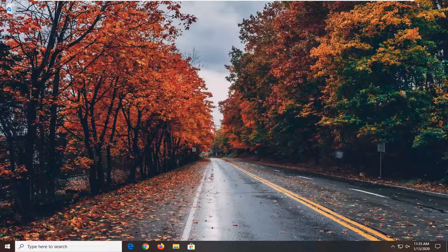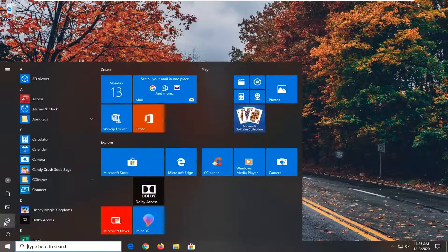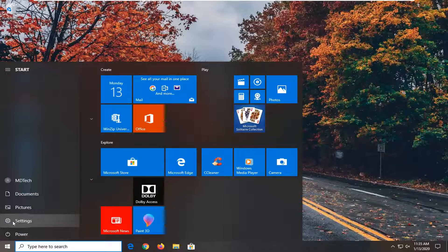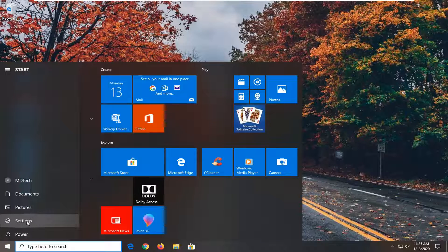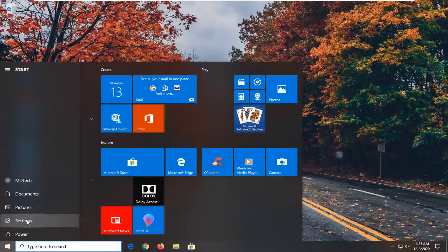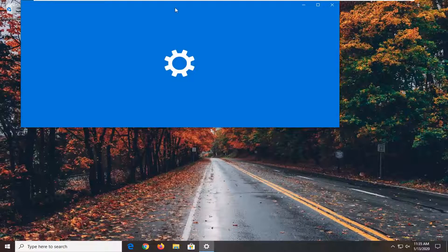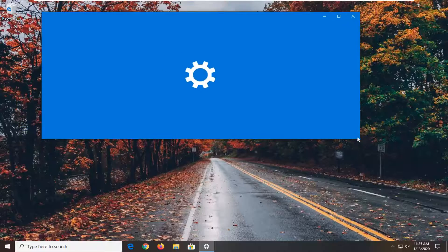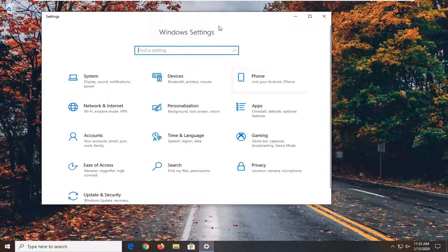We're going to start by opening up the Start menu. Select the Settings gear icon on the left side that says Settings if you hover over it. You can also search for settings in the Start menu search, whatever you prefer.